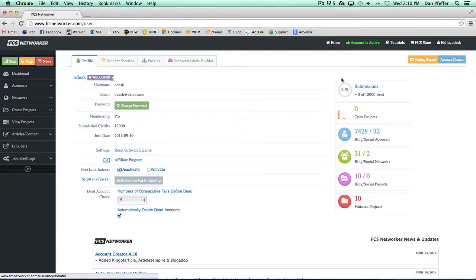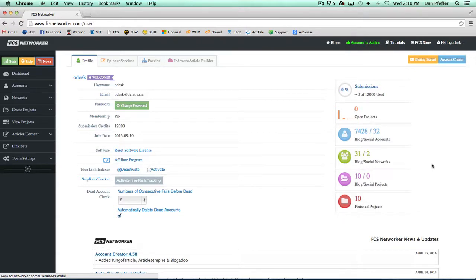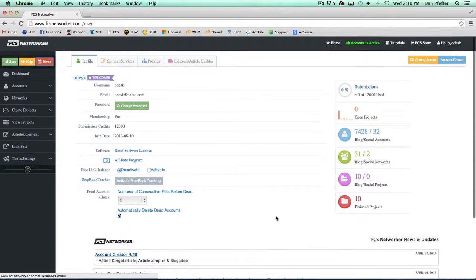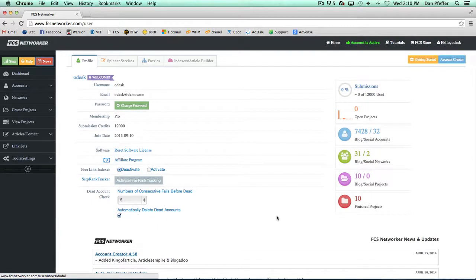So these submission stats, as you submit, these numbers will go up. Your open projects will be able to see right from the dashboard how many accounts, blog networks, blog social projects, how many finished projects you have. So it's just an easy way right when you log in to see what's going on in your account.